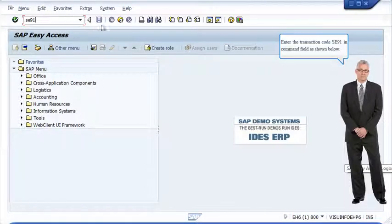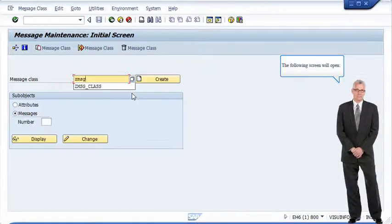Enter the transaction code SE91 in command field as shown below. The following screen will open.